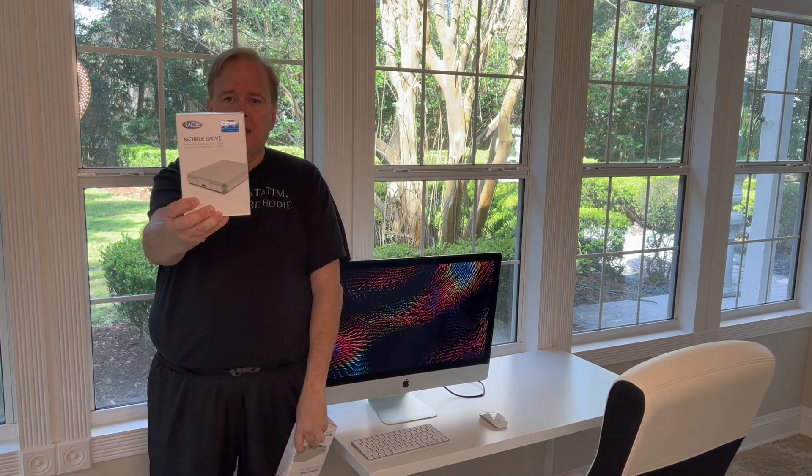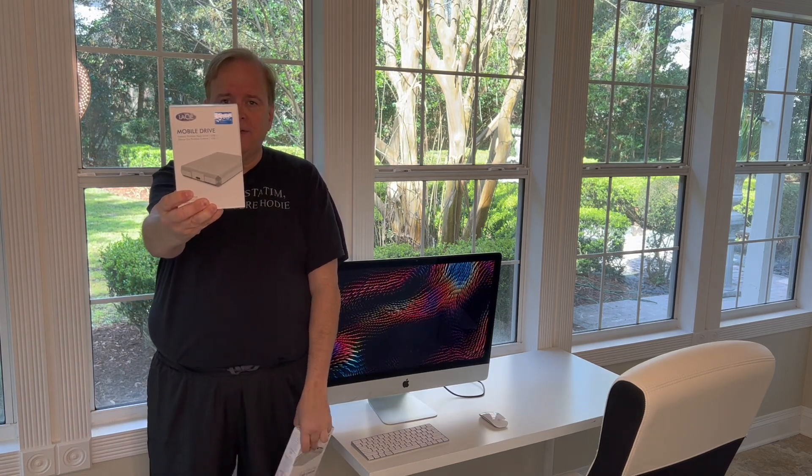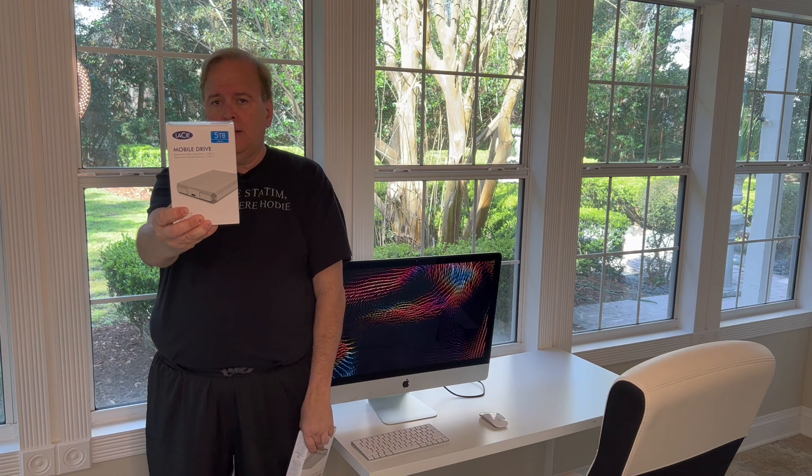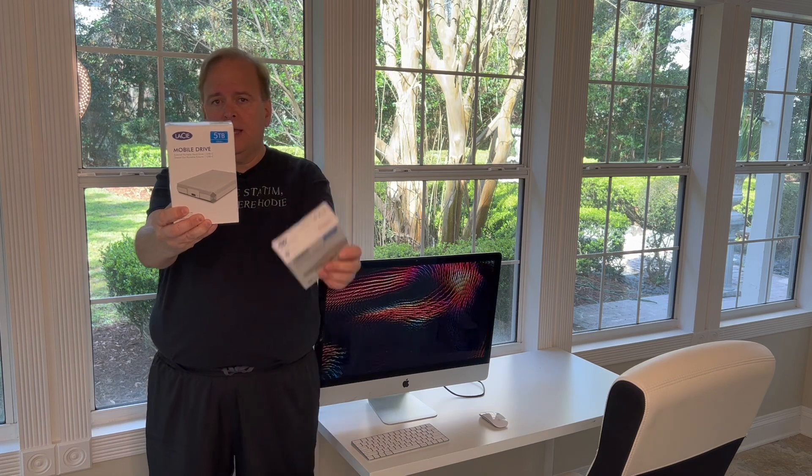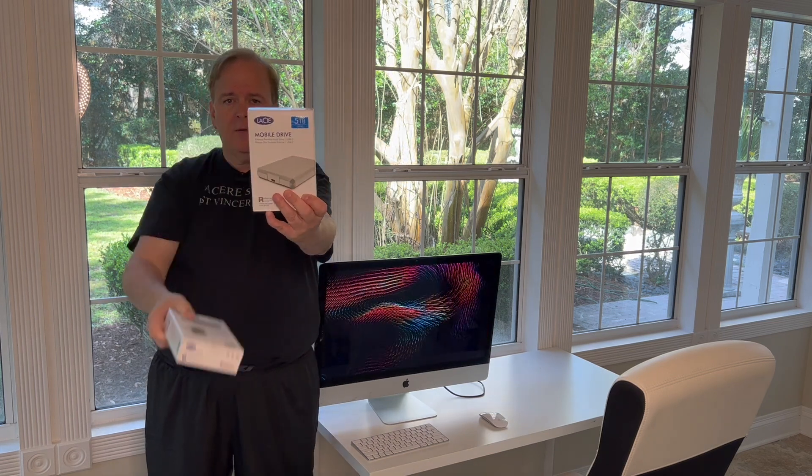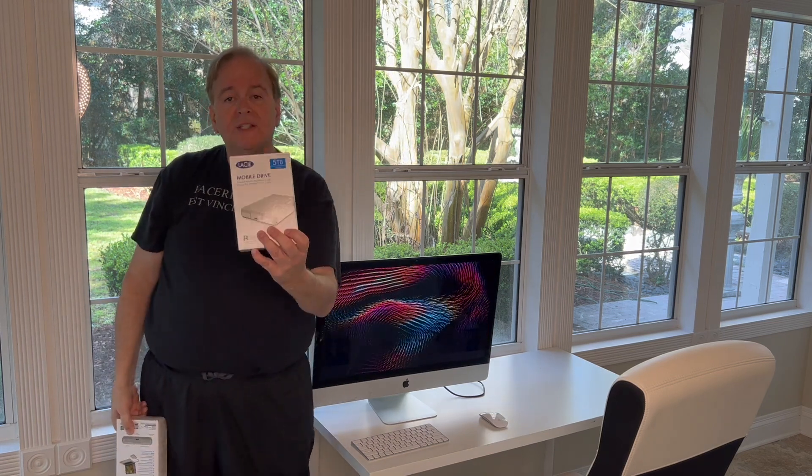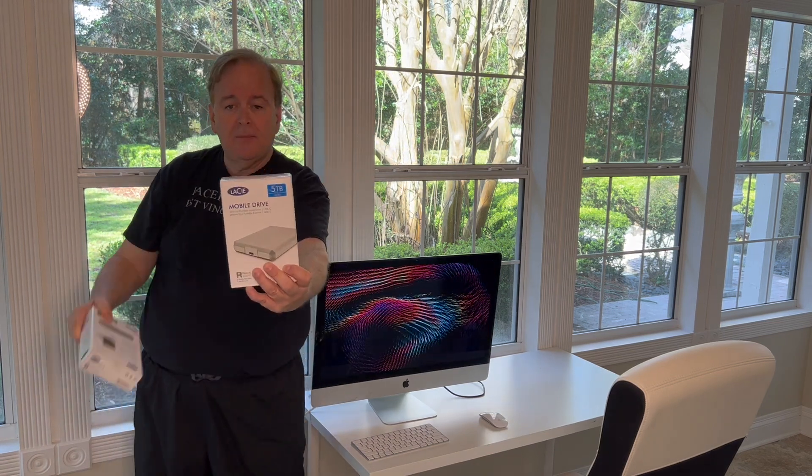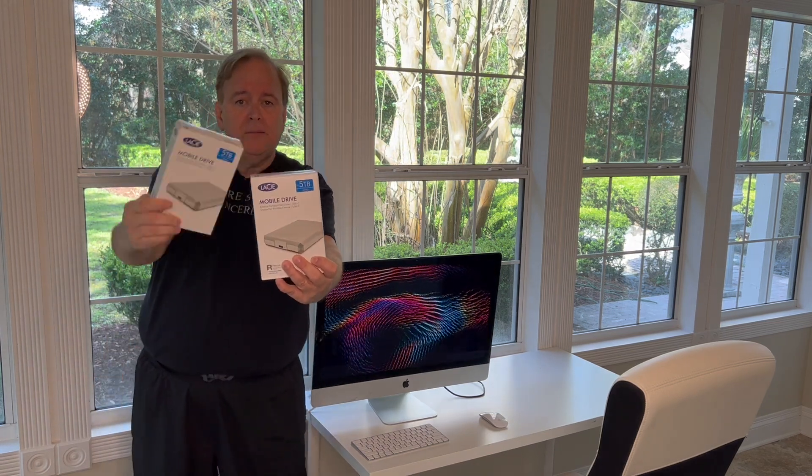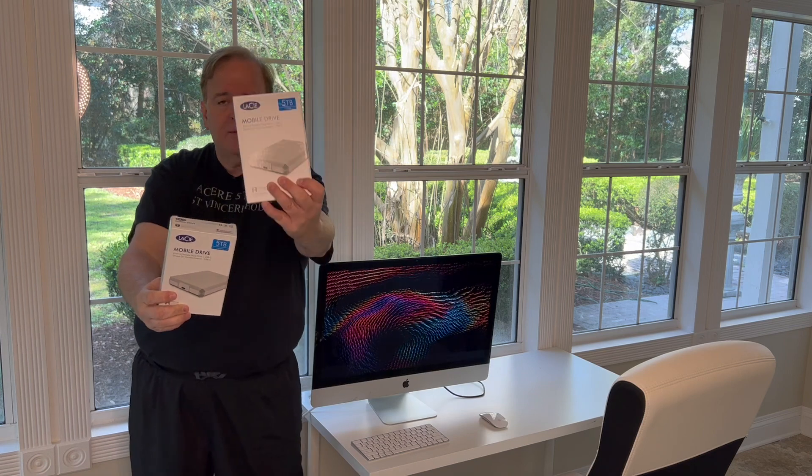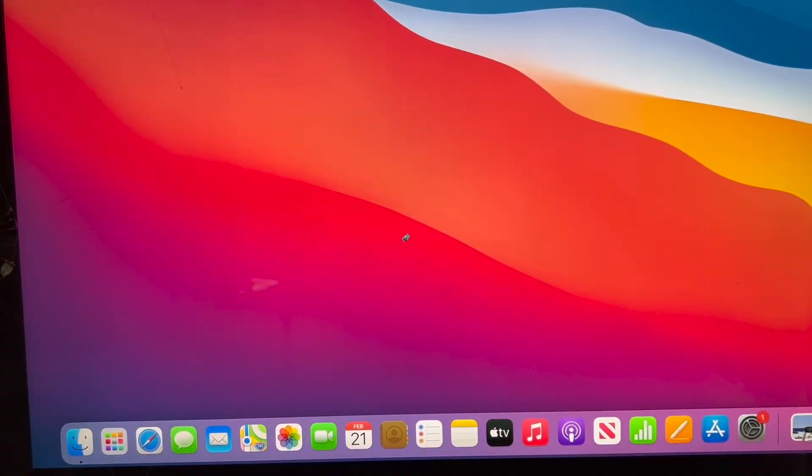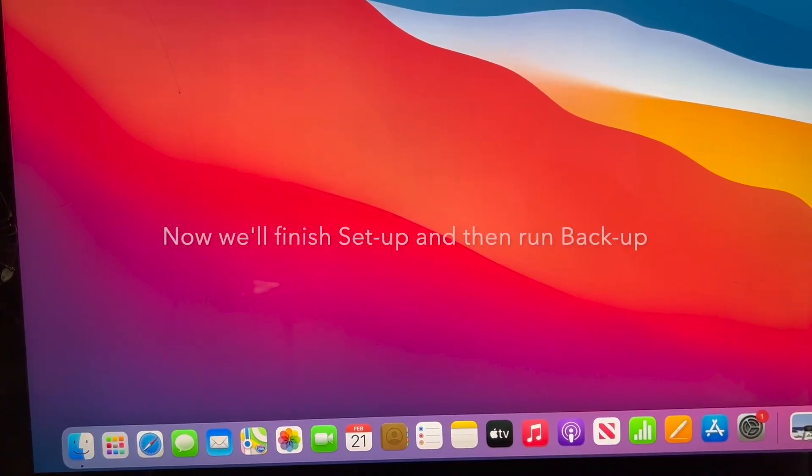If you work for somebody else and all you have are personal computers to back up, just get two of these because you want to have multiple redundant backups of your various home computers. One day, let's say Monday, you might do a backup on this drive. And then on Tuesday or Saturday, you might want to do a separate backup, a redundant backup with drive number two.